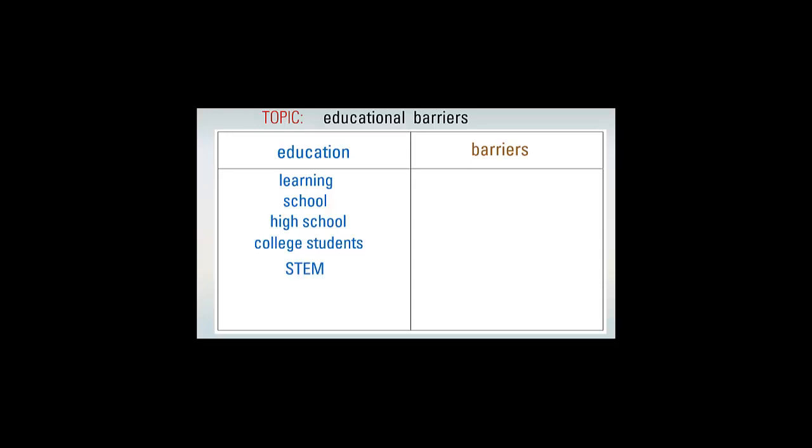These are just a few example searches, but you can see how there could be hundreds of different search terms that you might think of.